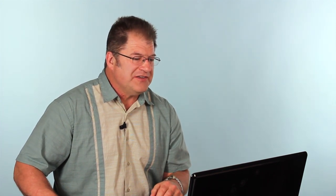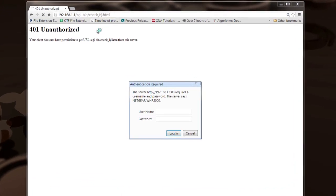Netgear routers usually have the home page located at 192.168.1.1, as you can see right here. By default, their username is 'admin' and their password is 'password'.